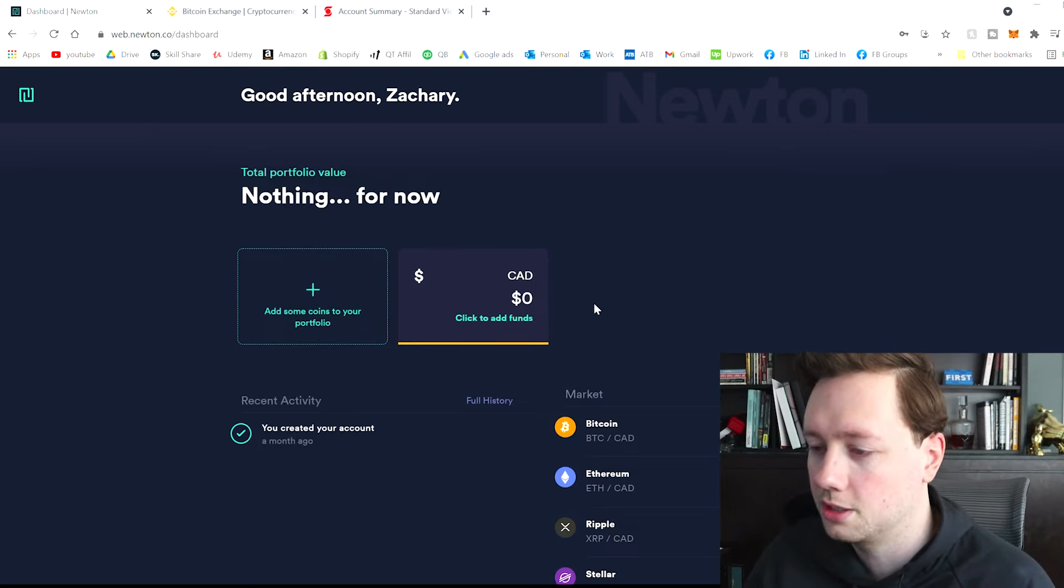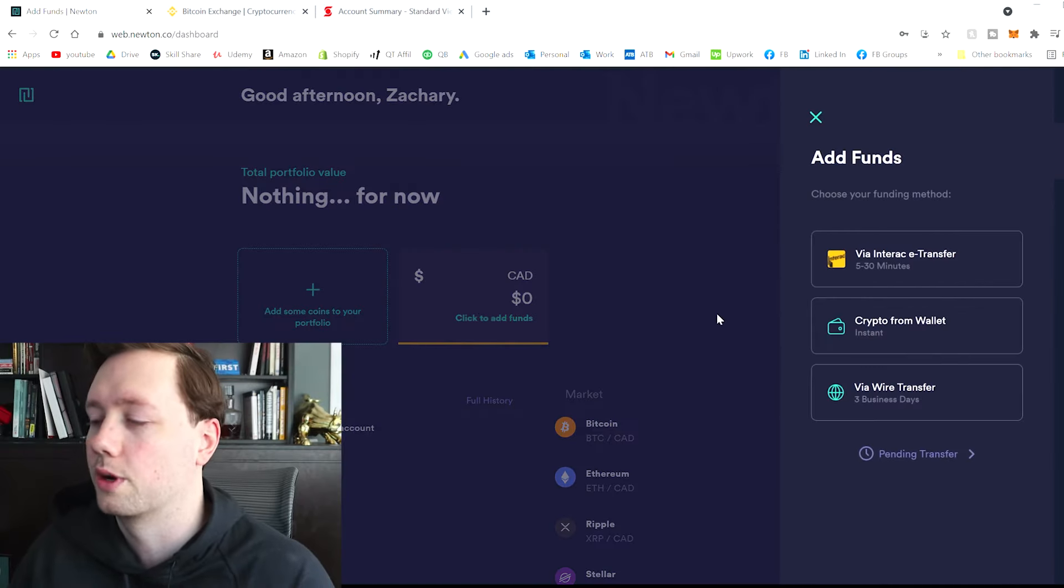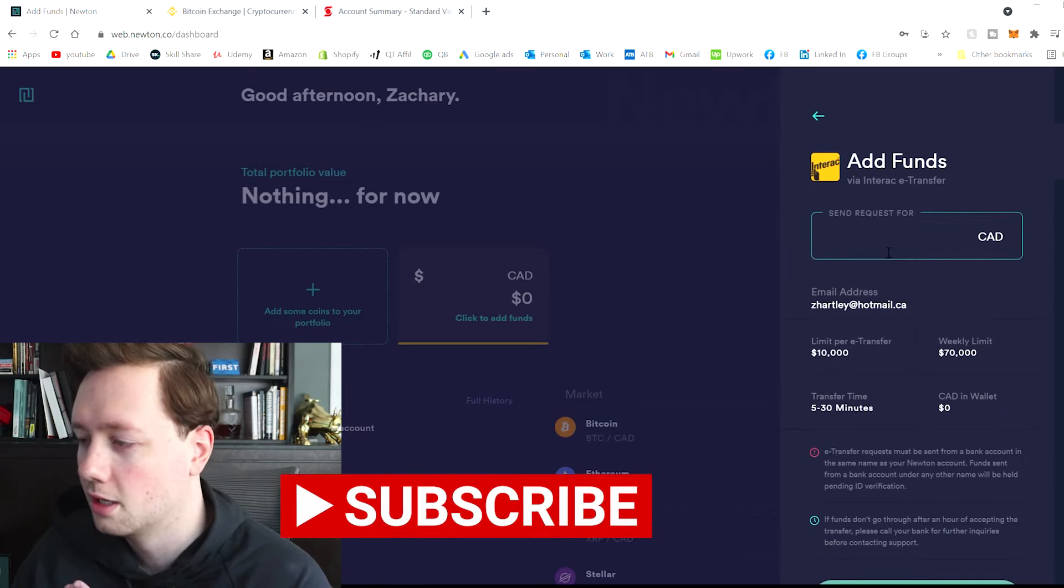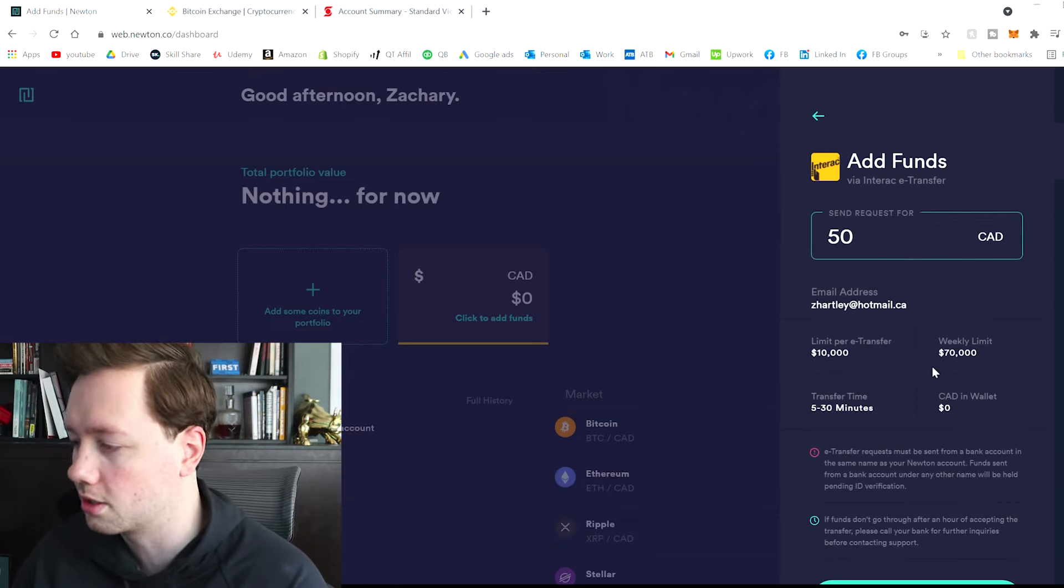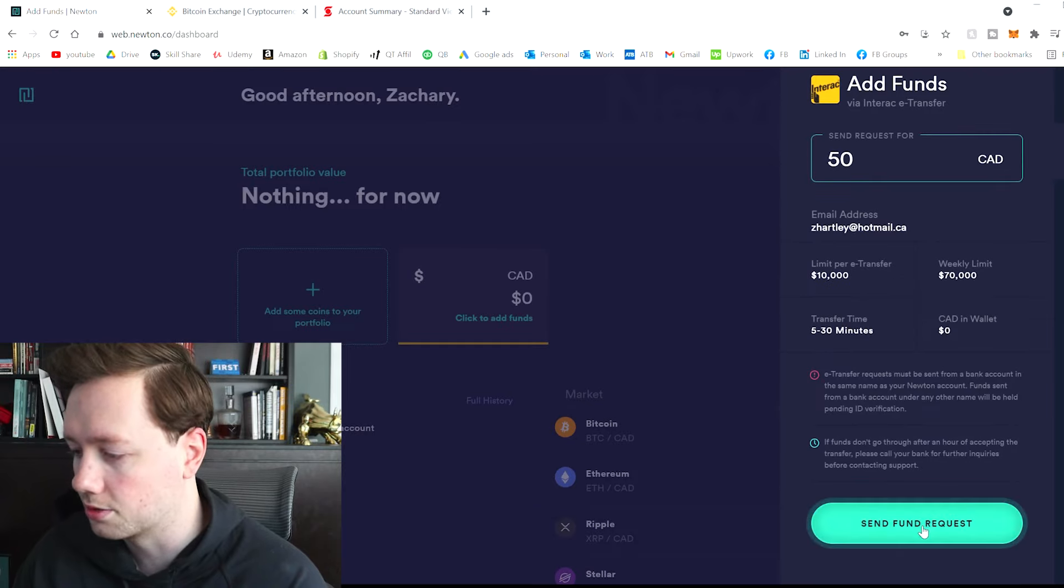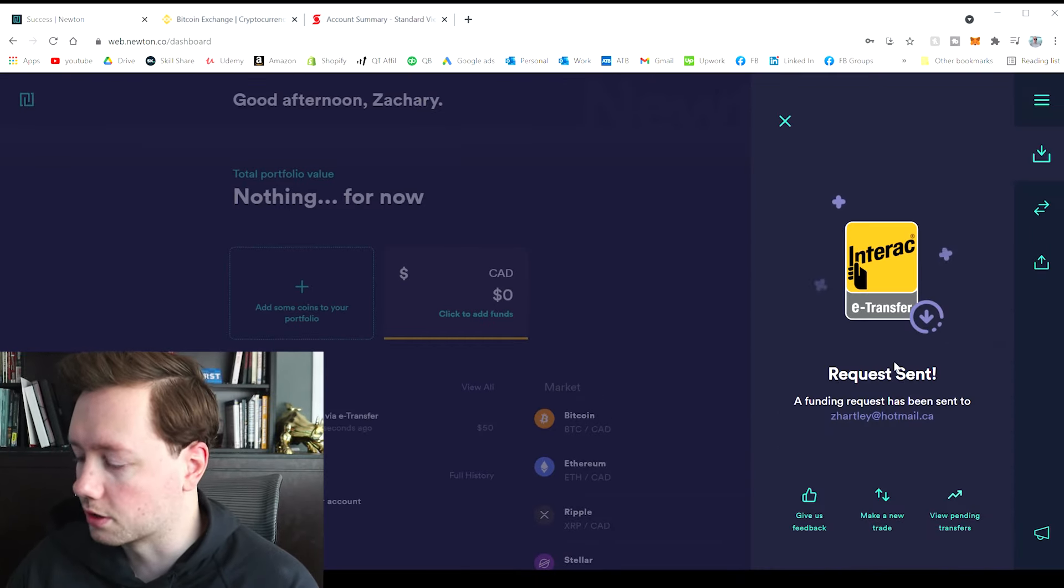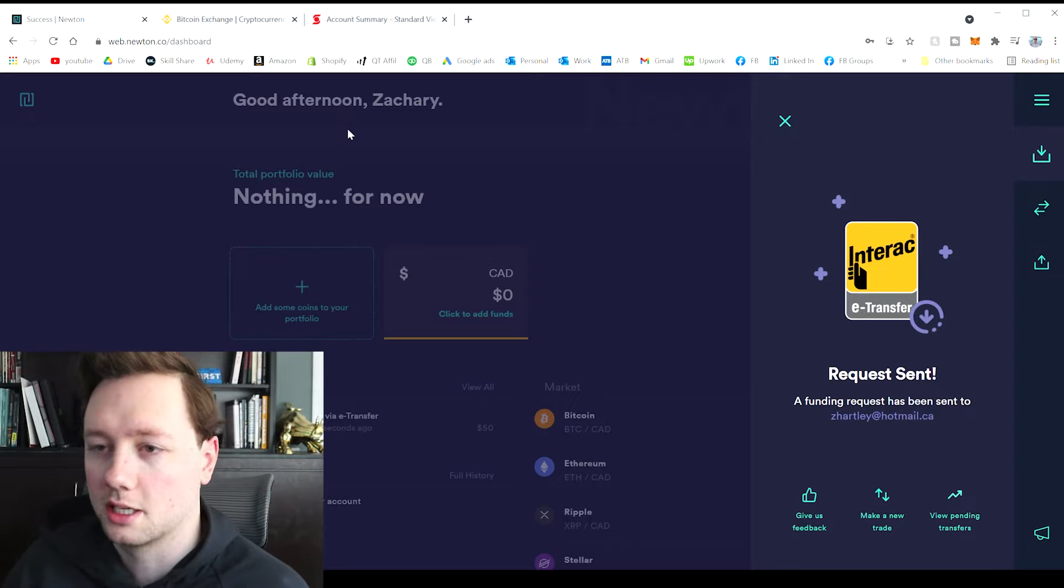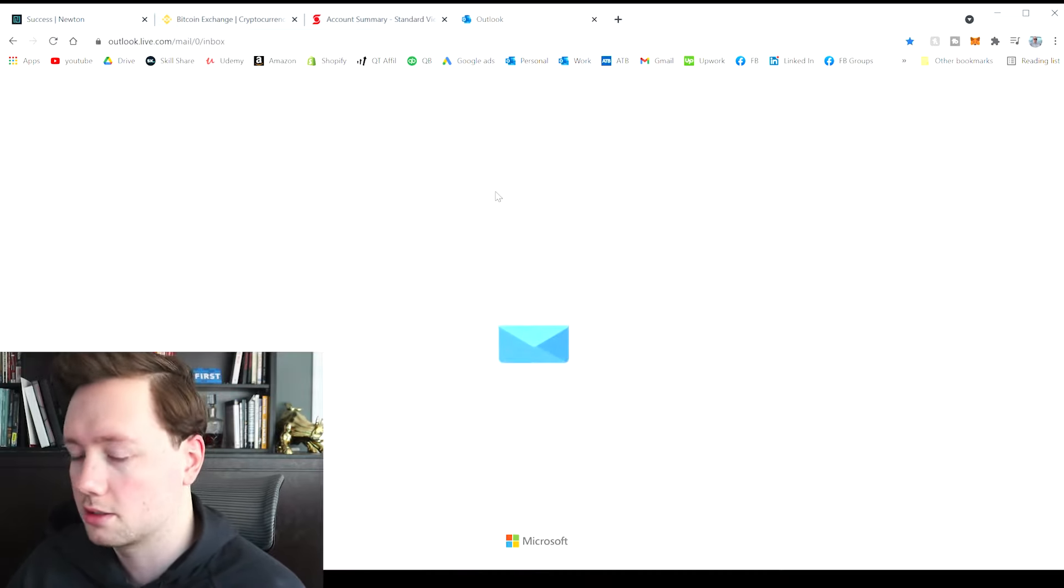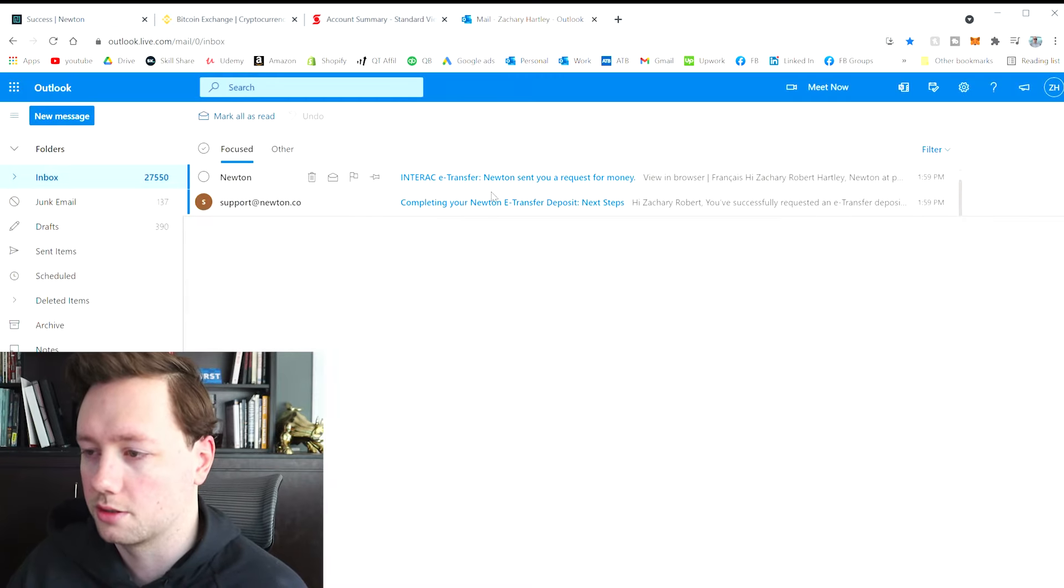So the first thing we need to do is add some funds. And the way that I am going to do that is with an e-transfer. For me, that is definitely the cheapest way to do it. Let's just do it for $50 to get started. So send fund request. Okay, so the request has been sent. A funding request has been sent to zedhartley at hotmail.ca. That is my email. Please don't spam me. And let's go open it up and see if it's there.